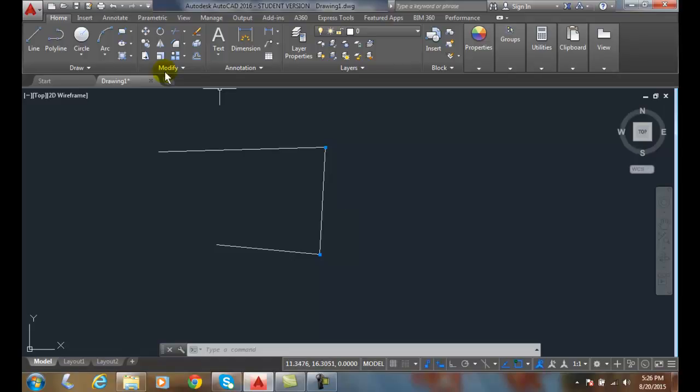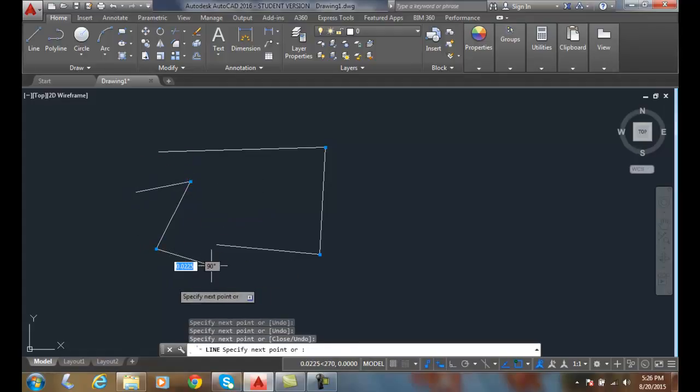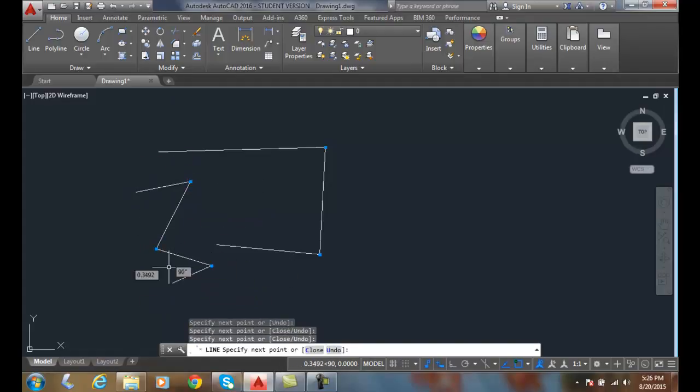So every time we go to draw now, we end up with those blue constraints messing up our drawing, if you will, because it's doing a whole different function when we're using constraints.